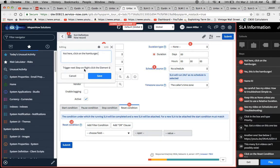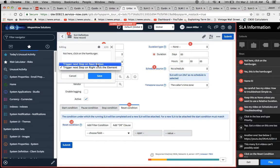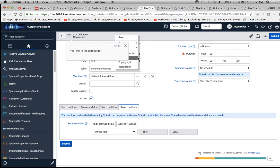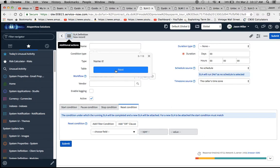If I go back and look at step one, it says 'Trigger next step on right-click the element.' So if you're on a PC you right-click, or on a Mac you do a two-finger click. That's something you need to make sure users understand. I could also include the Next button, which would be very helpful. So I'll right-click and it moves to step number two.